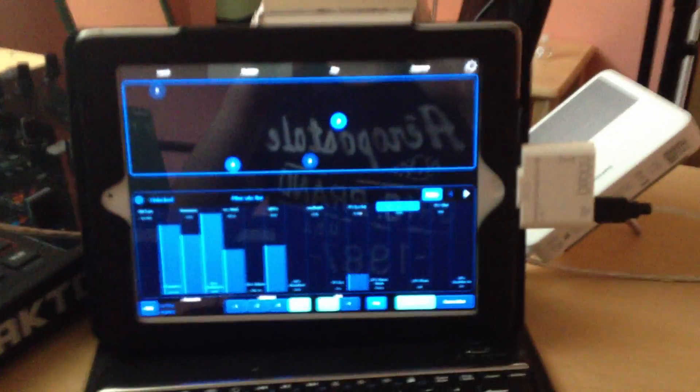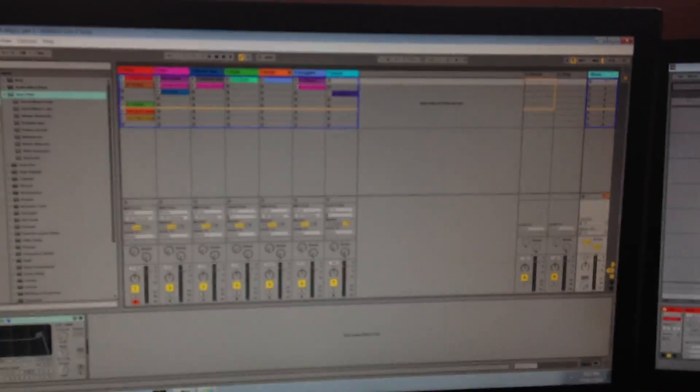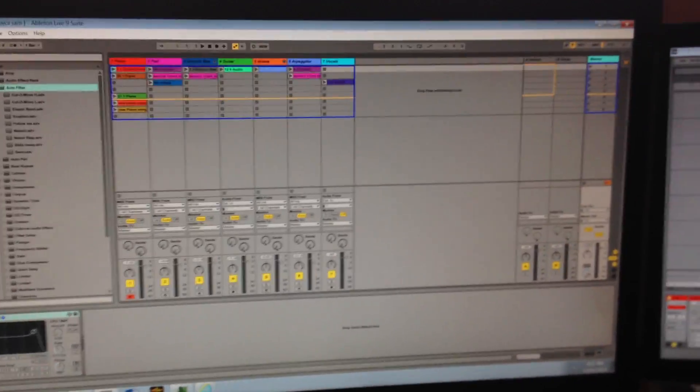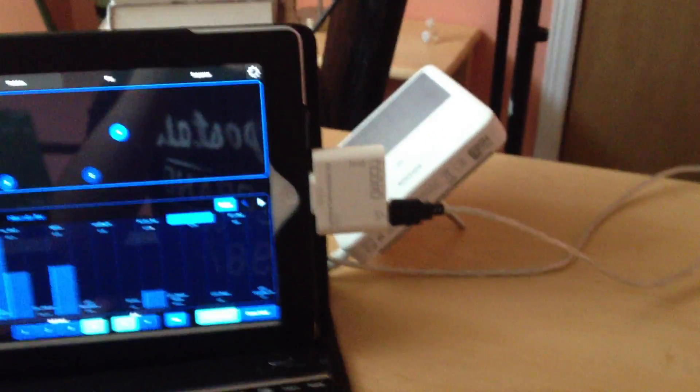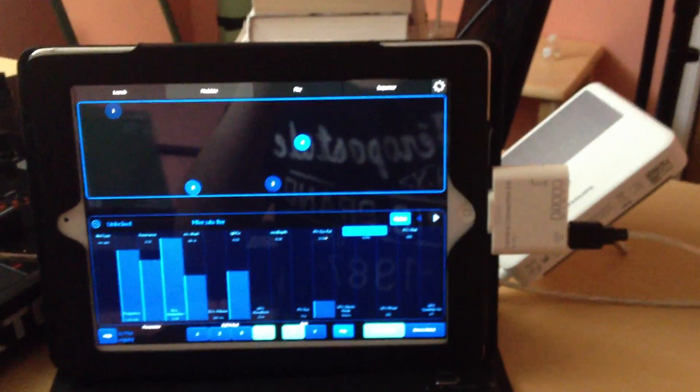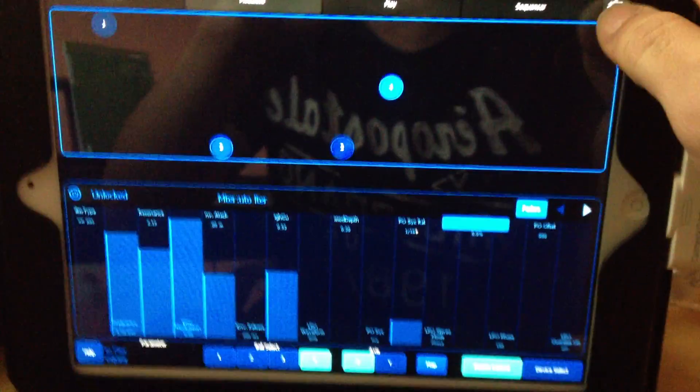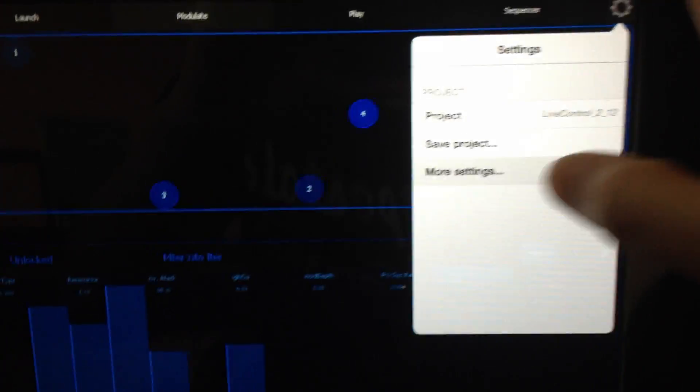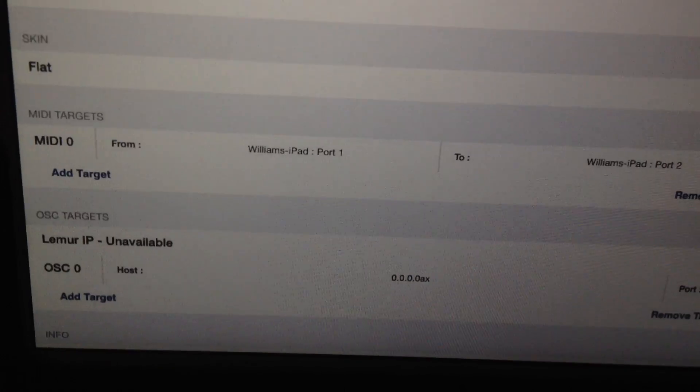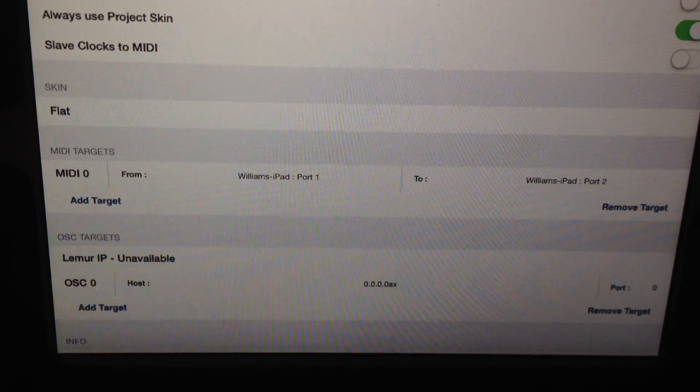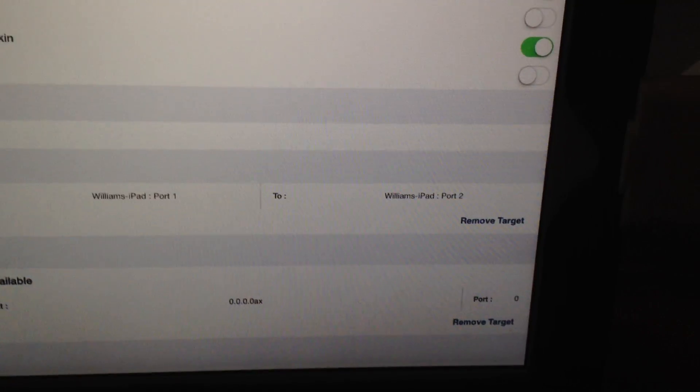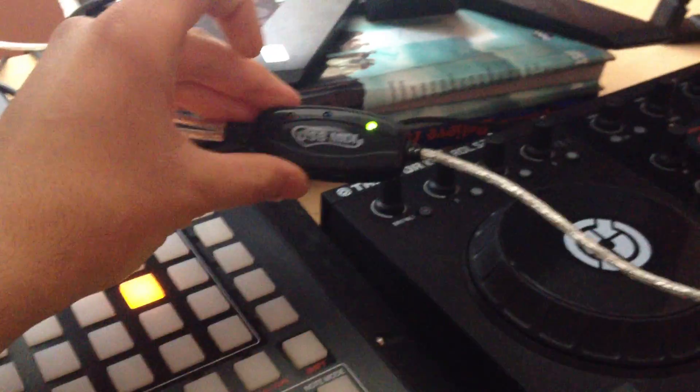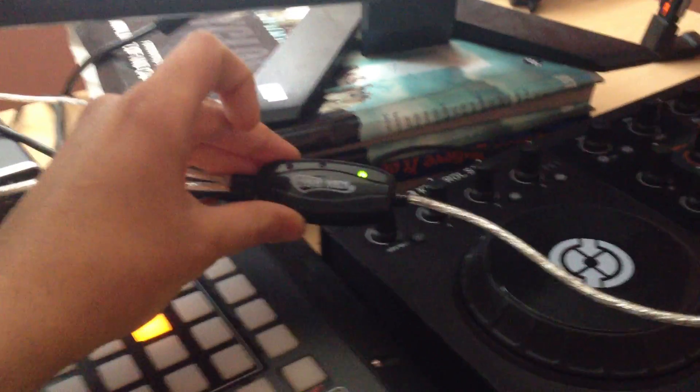So here I have the Loomer app and I'm using it to control Ableton and it's really great for that. The setup is really easy. You would set up the app just like you would with WiFi, so you go to the settings and as you can see here it just says Williams iPad port 1, port 2 which correspond to the USB MIDI cable.